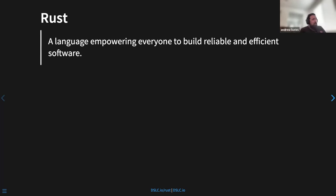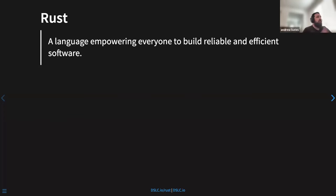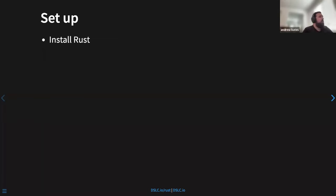According to the Rust documentation, it's a language empowering everyone to build reliable and efficient software. The two things that stand out are reliable and efficient. Rust eliminates a lot of bugs related to memory management — unlike C where you have to manually manage memory — so you can be more confident that it's correct. And of course efficiency: it's a compiled low-level language so it's fast, but also efficient to write as well.